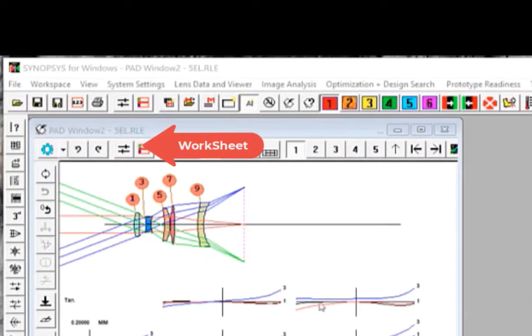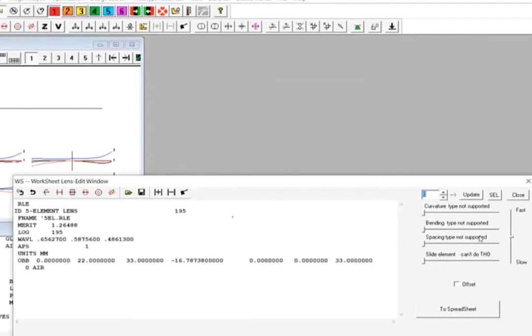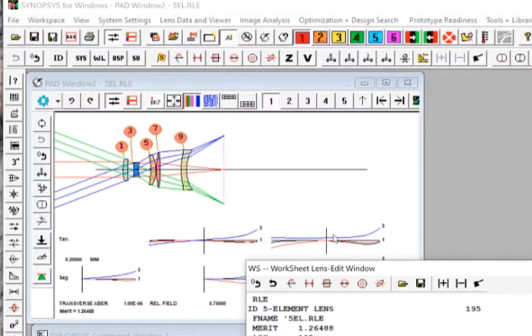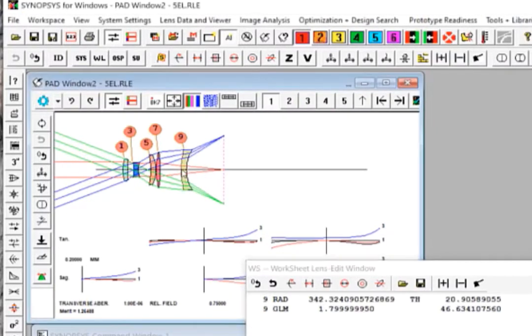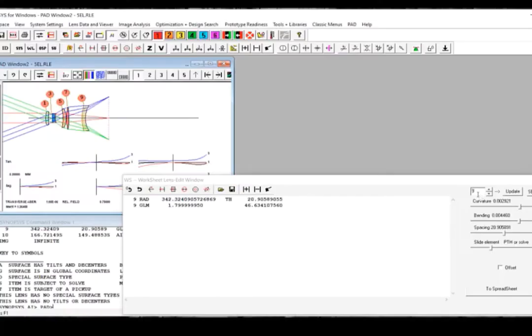To demonstrate the interactive features in Sketchpad, we will launch Worksheet by clicking this button. Worksheet is a lens data editor in Synopsys. It provides a set of sliders for you to change and examine the behaviors of a lens system in real time. For example, if you want to change the curvature of Surface 9, you can first click the surface in the Sketchpad. You notice that the Worksheet editor pane is updated to Surface 9. Now if you want to change the curvature, you can just drag the slider here and move it one way or the other.